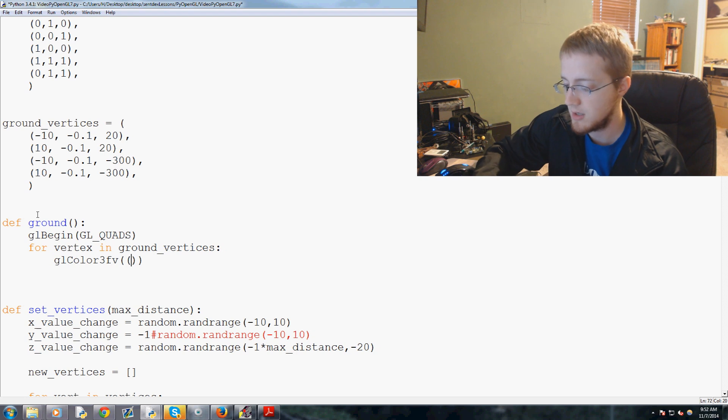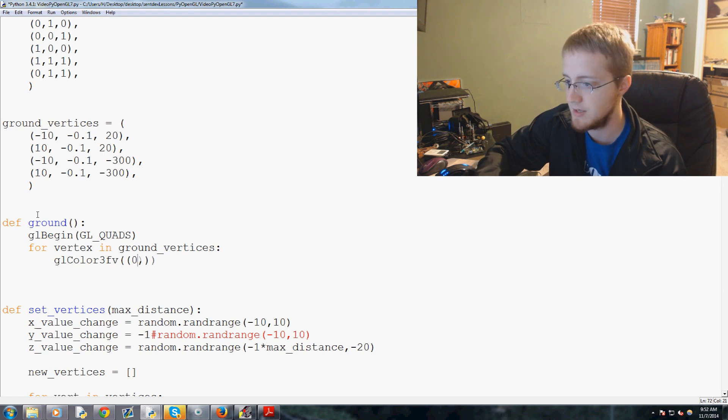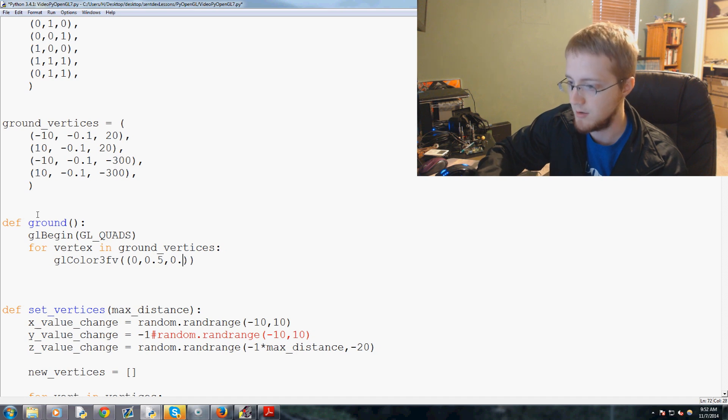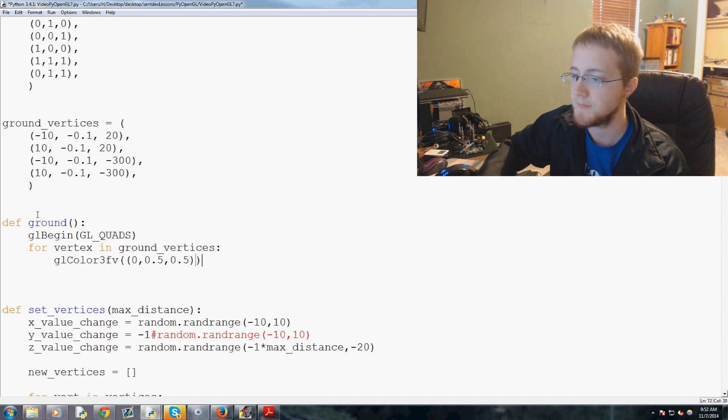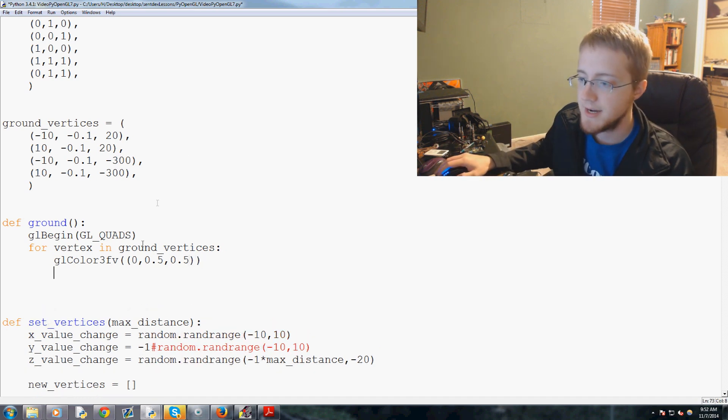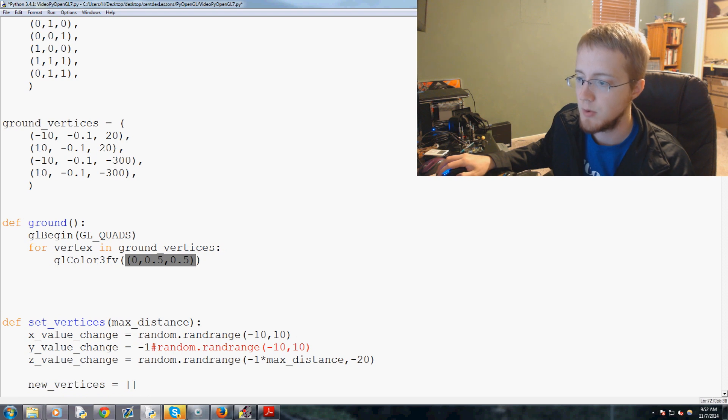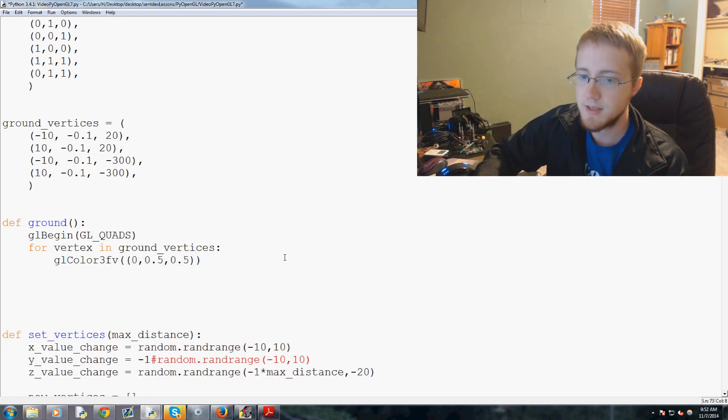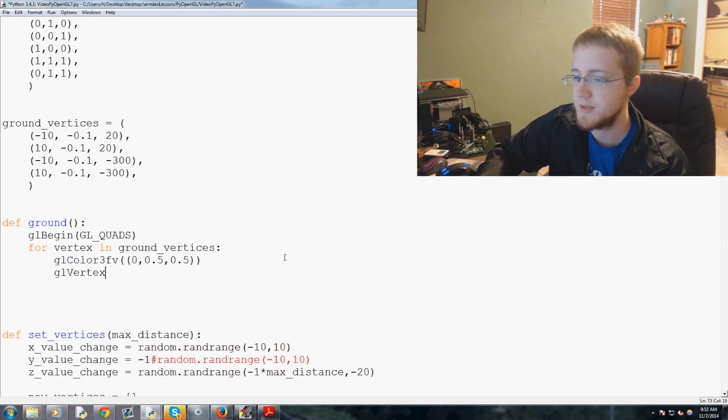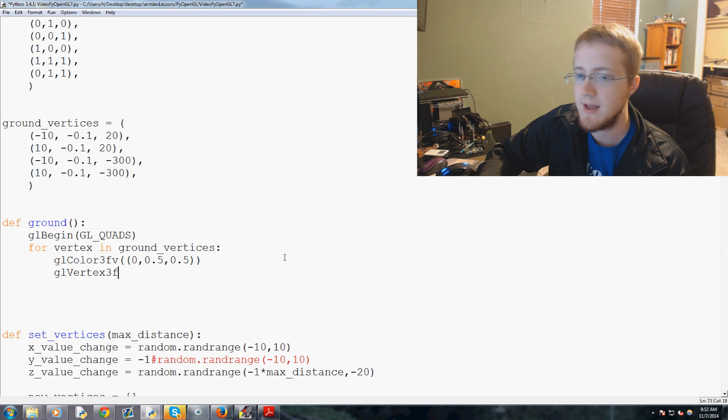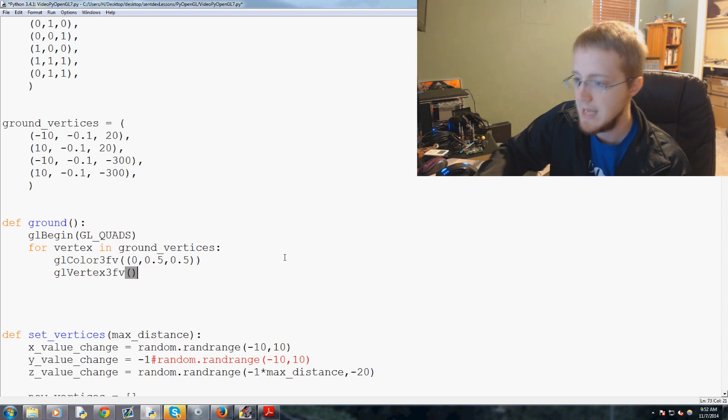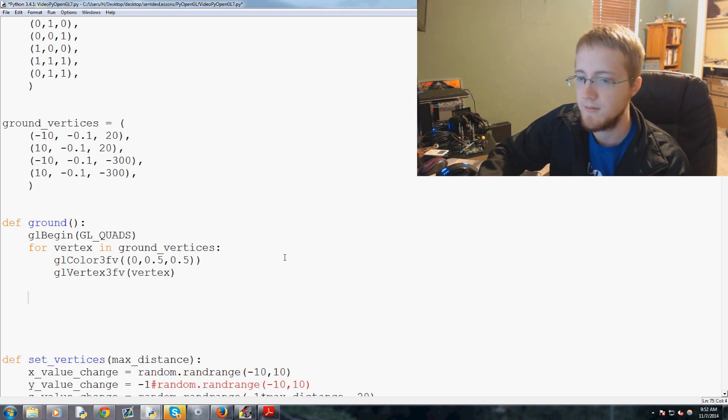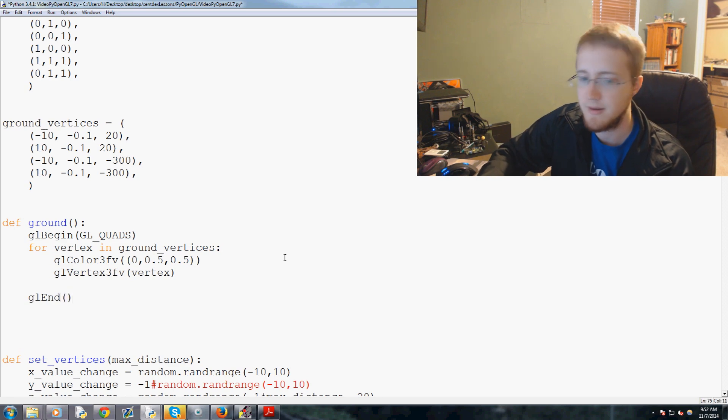Next we'll do gl vertex 3fv and then the actual vertex. Okay and then we're all done, gl end.